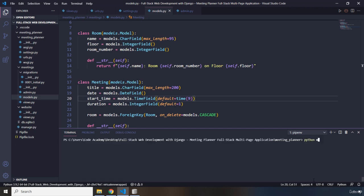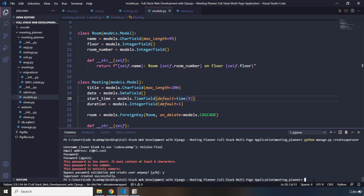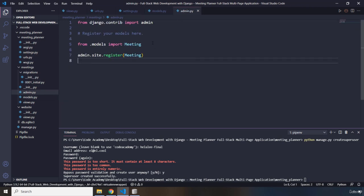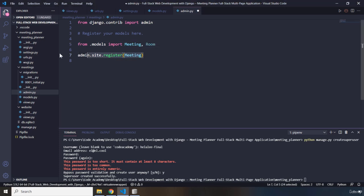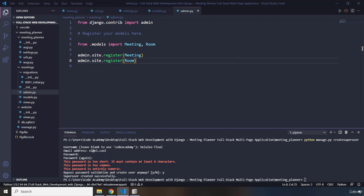To recreate the superuser I'll run python manage.py createsuperuser. I'll call this one 'helali-final' to signify this is the final time we're doing this. After the superuser is created, we also need to register the Room model with the admin, so I'll import Room in admin.py and register it so it shows up in the admin panel.